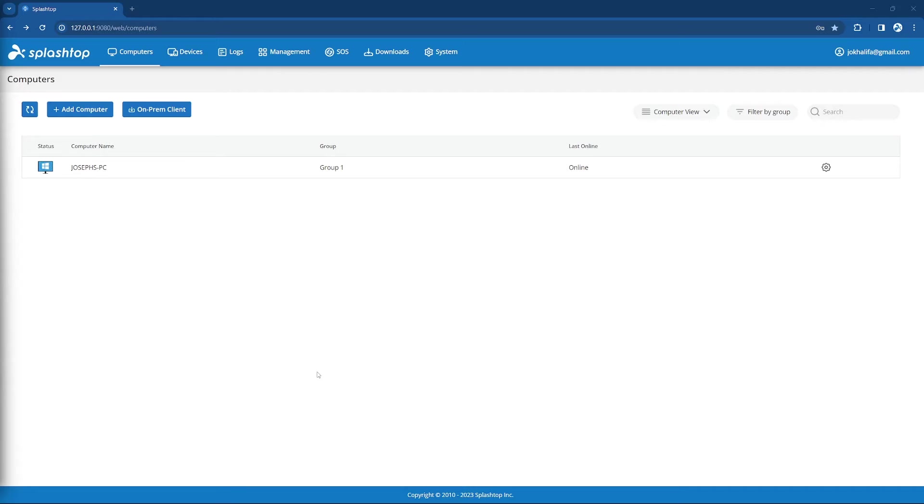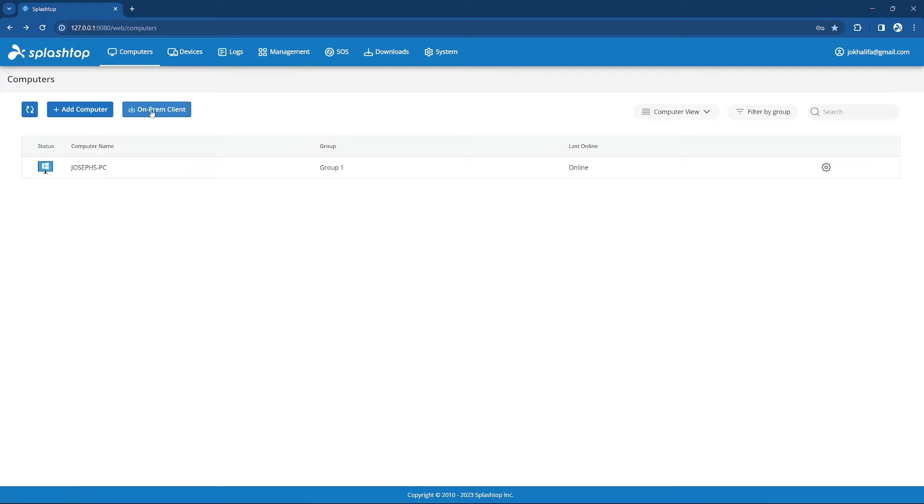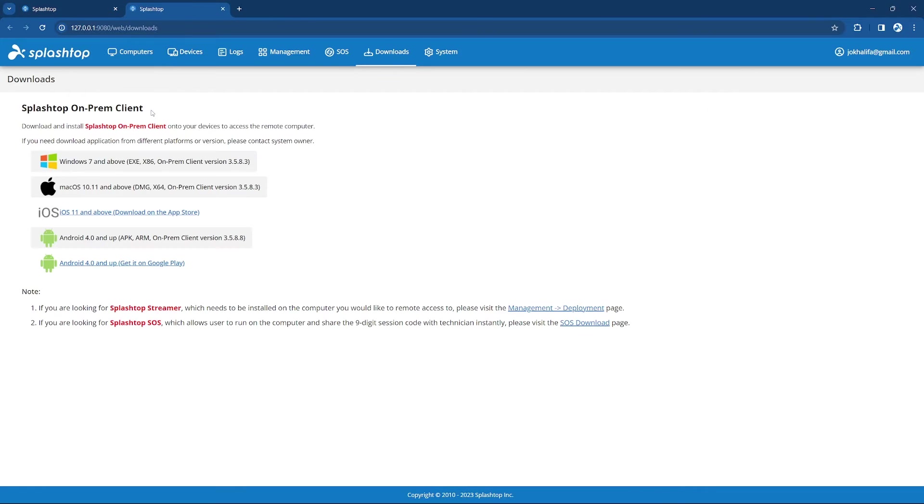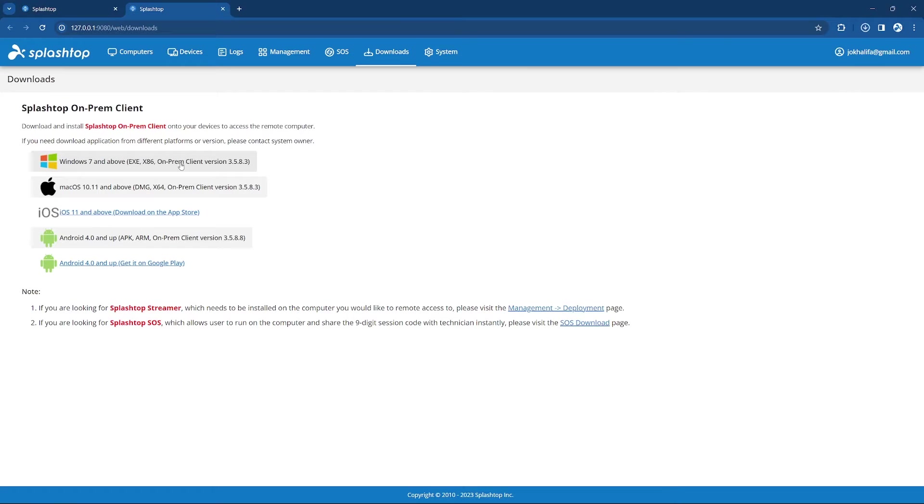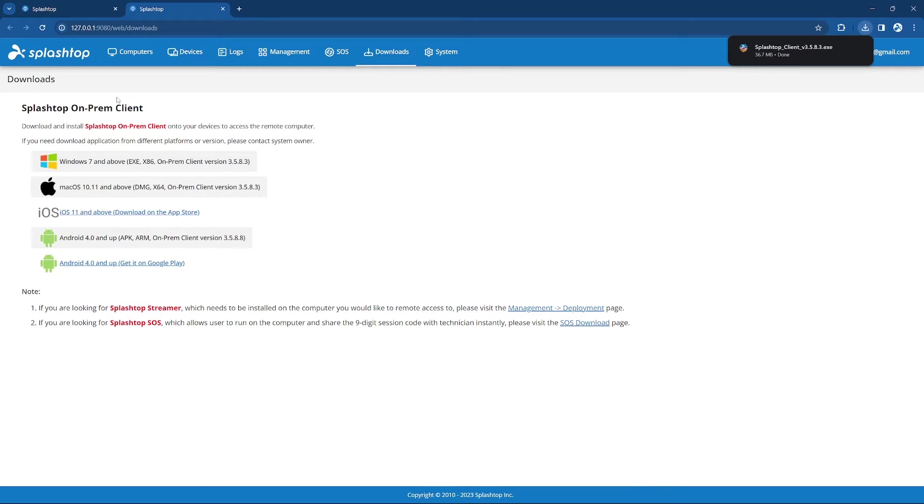Next, log in to the Splashtop Gateway, and from the Computers page, you will see a button that says On-Prem Client that you can use to access the correct versions for the On-Prem app that are compatible with your system. From here, you can download and install the On-Prem app onto the computers you would like to connect from.